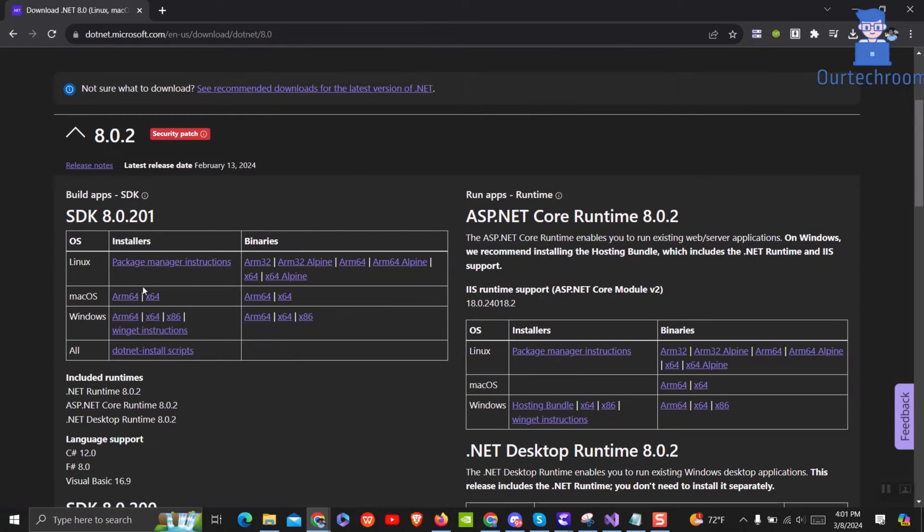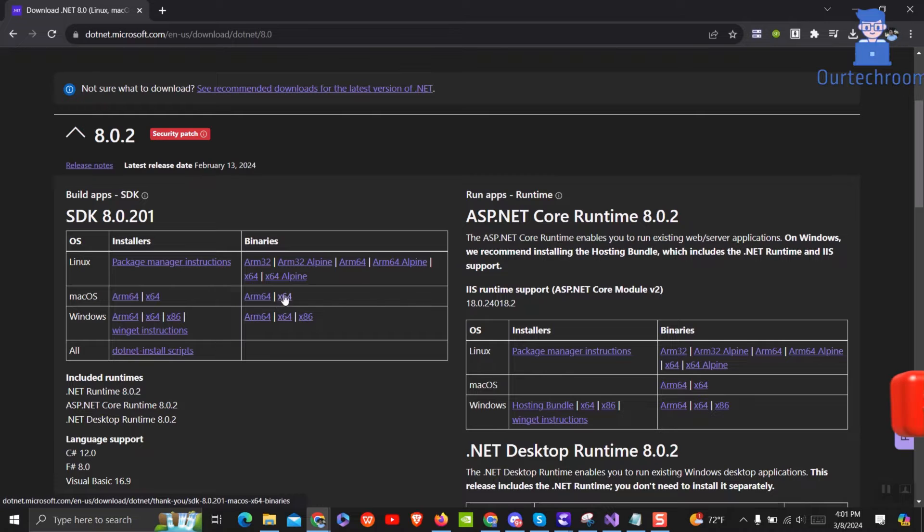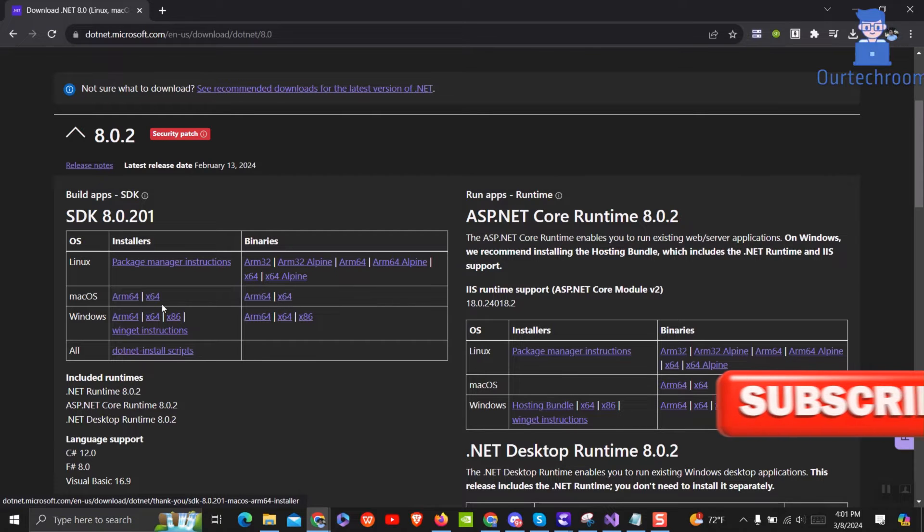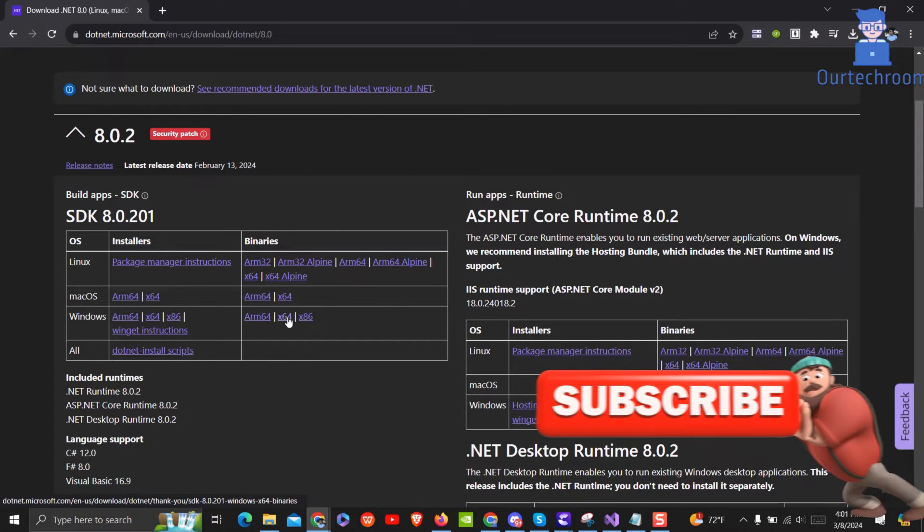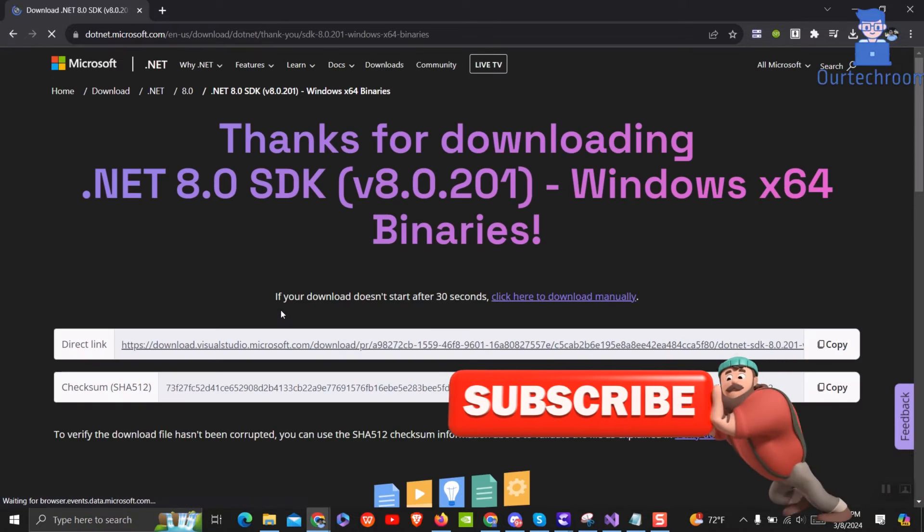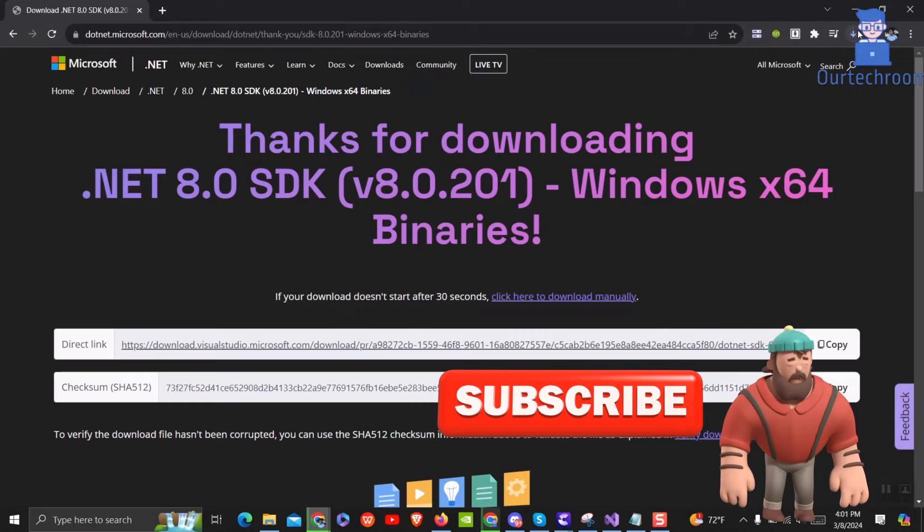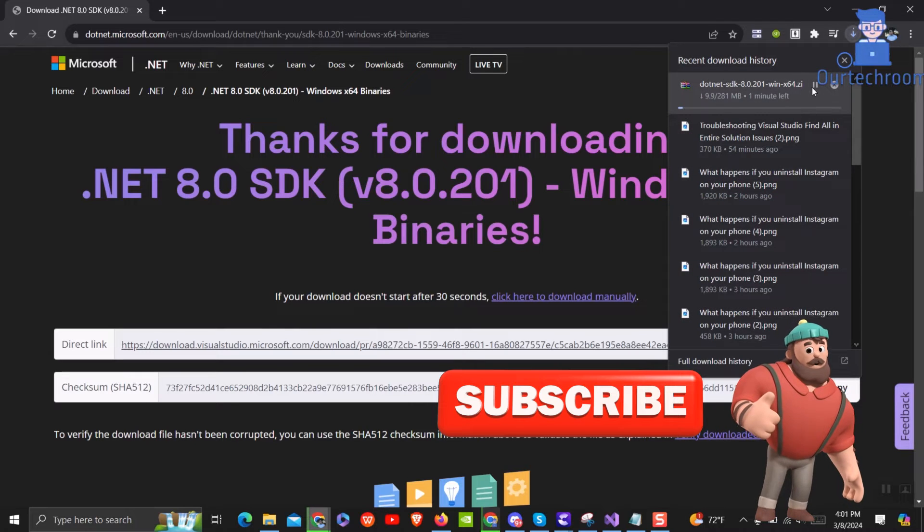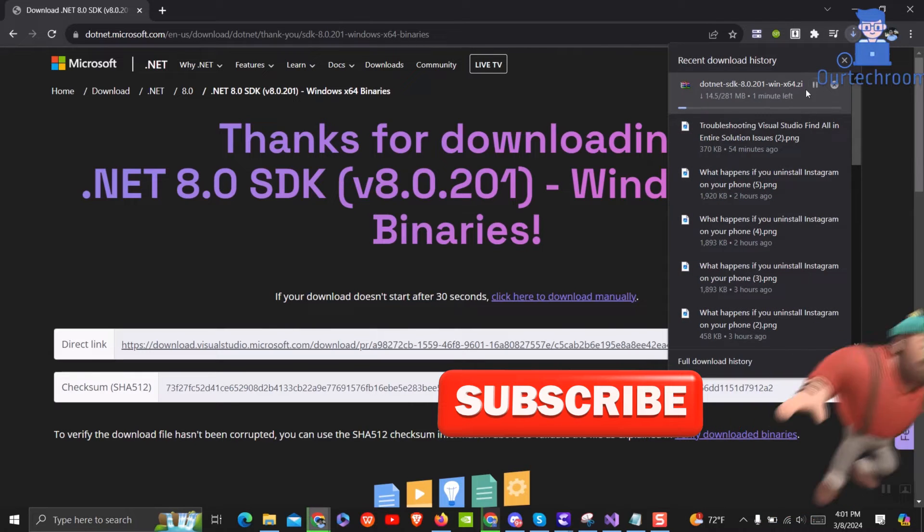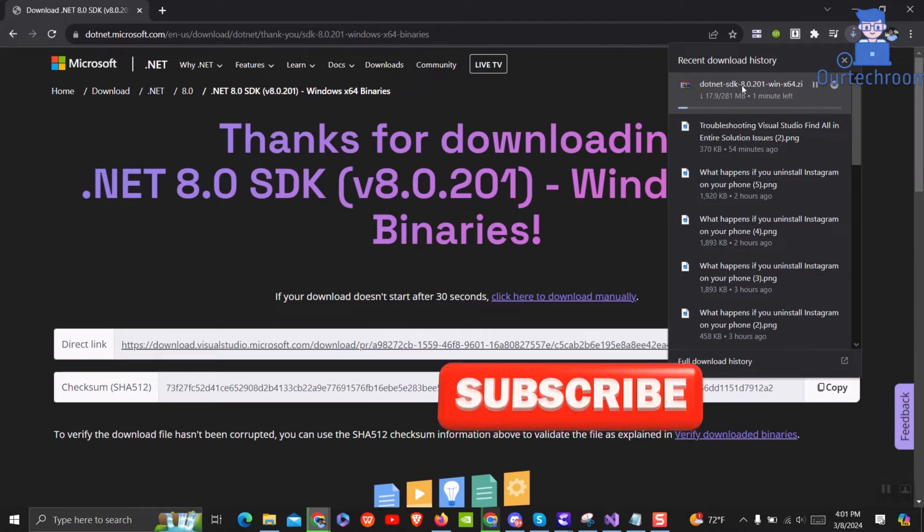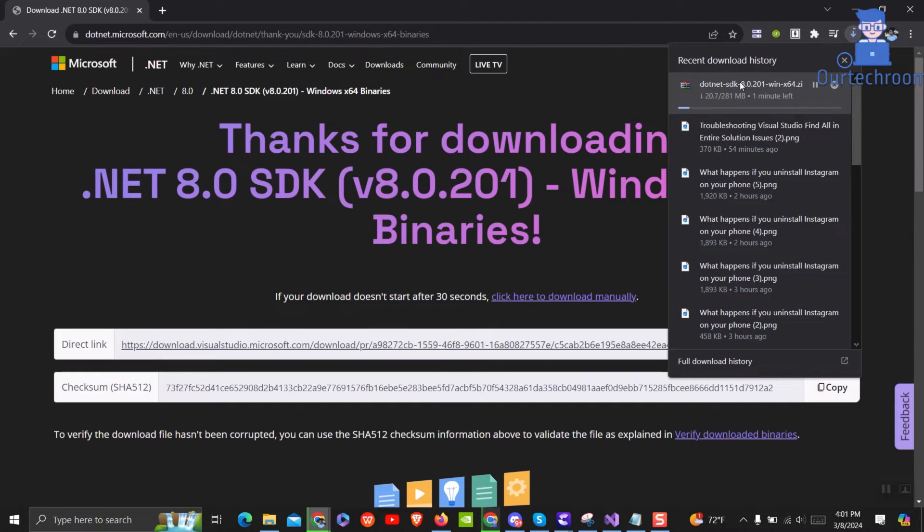Then click on download package based on your operating system. I am using Windows 64-bit machine so I am selecting x64. It will automatically download and you can extract the zip file and install the package. I have already installed it so I will not show you the whole process of installing.